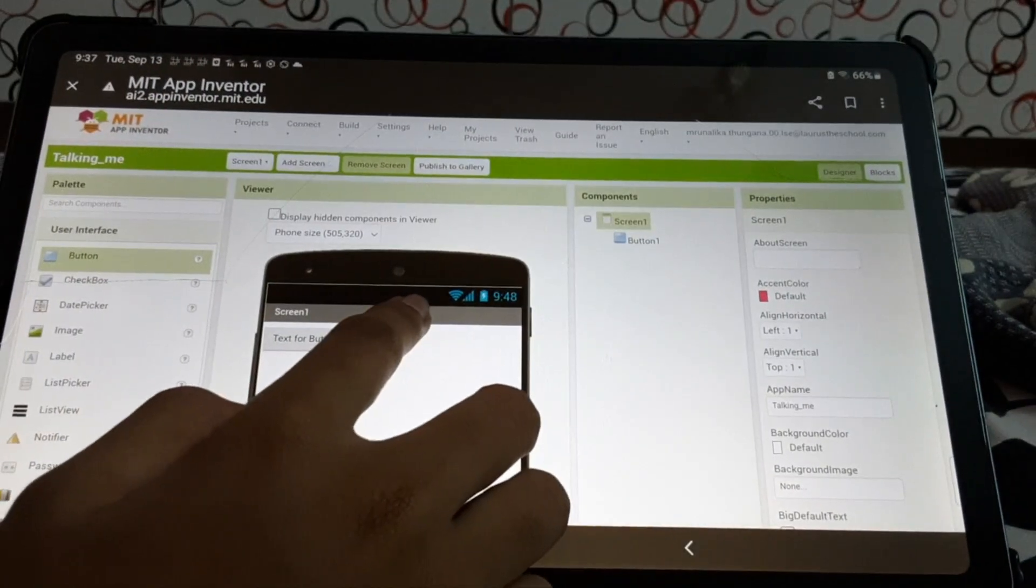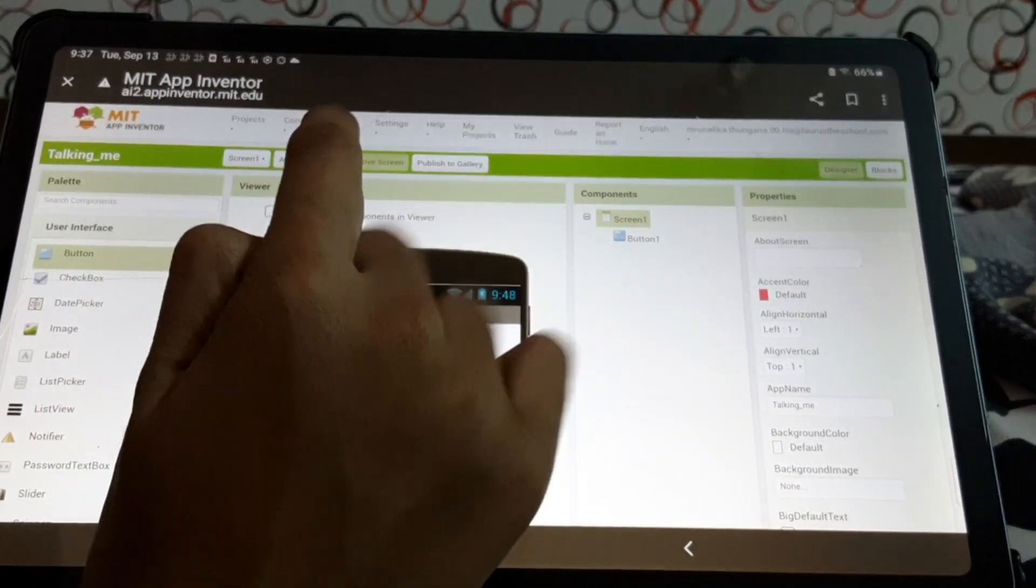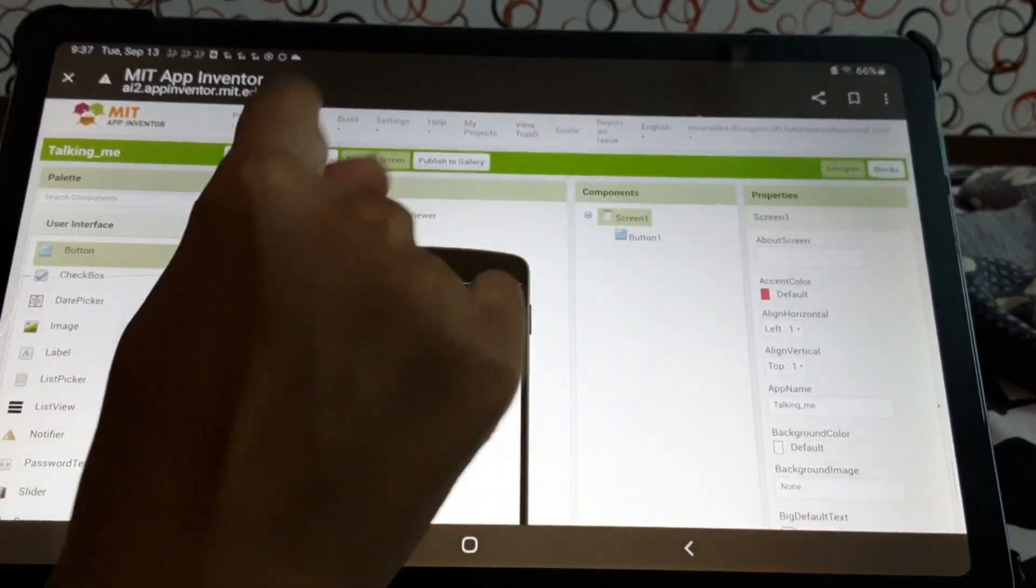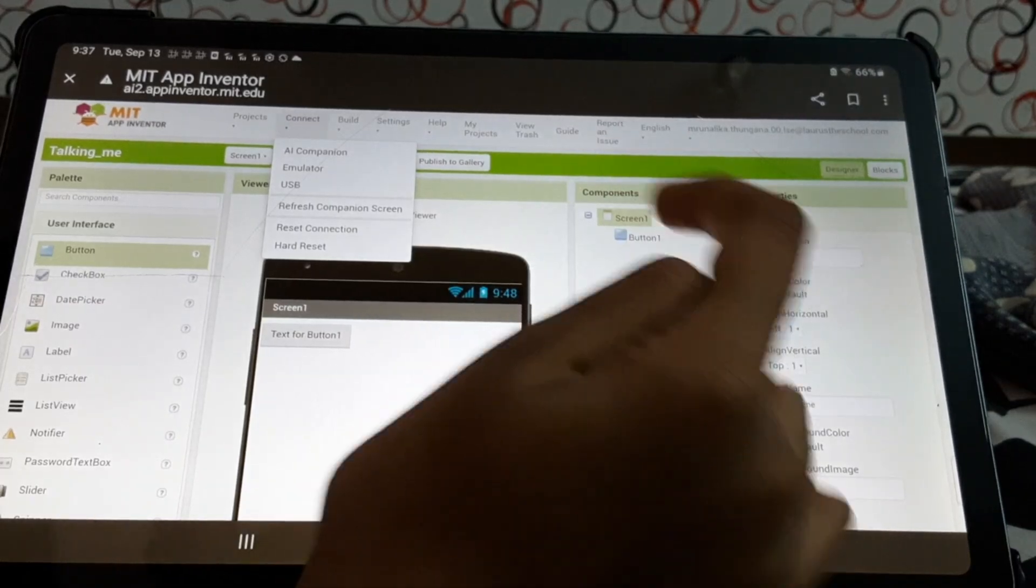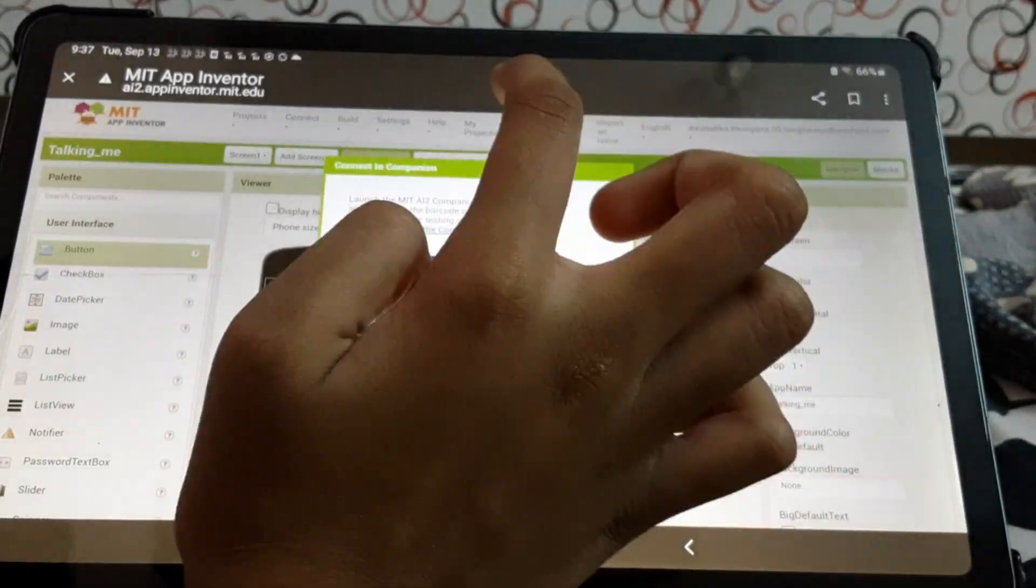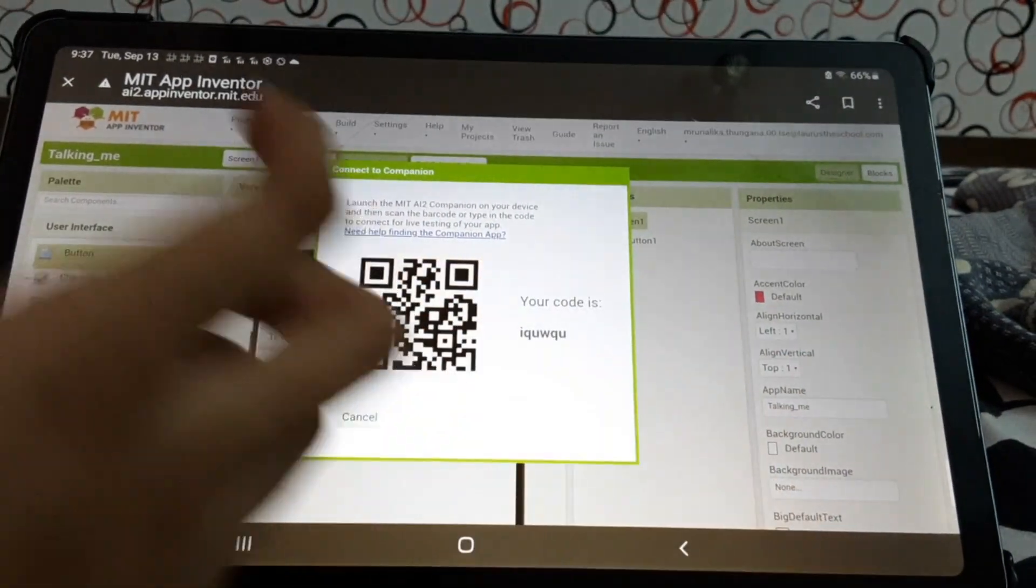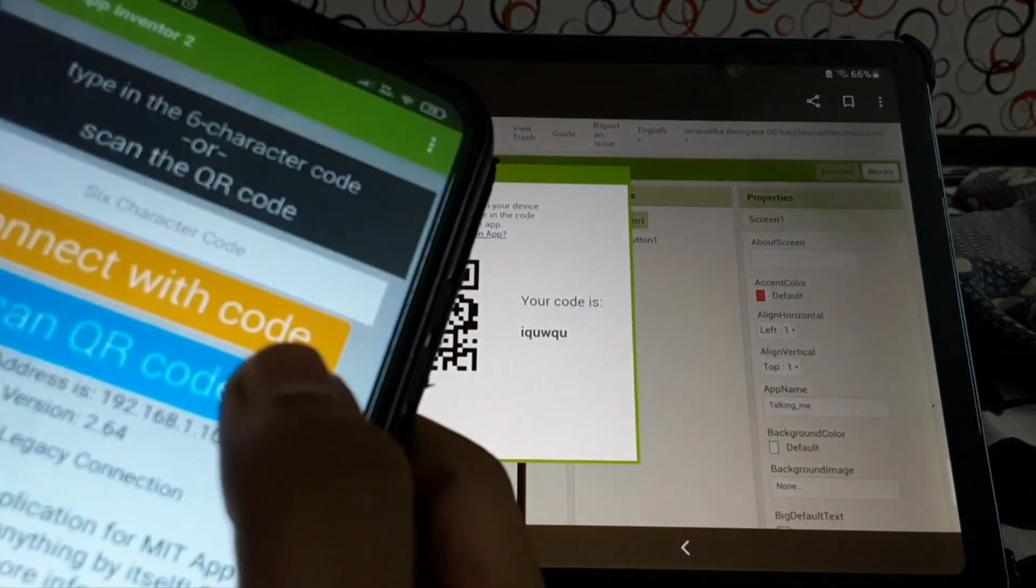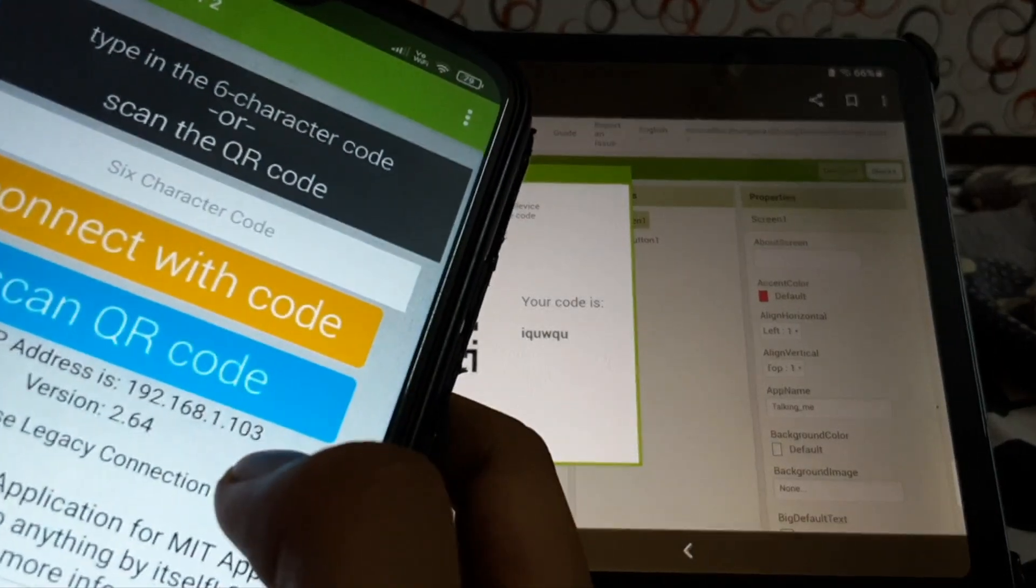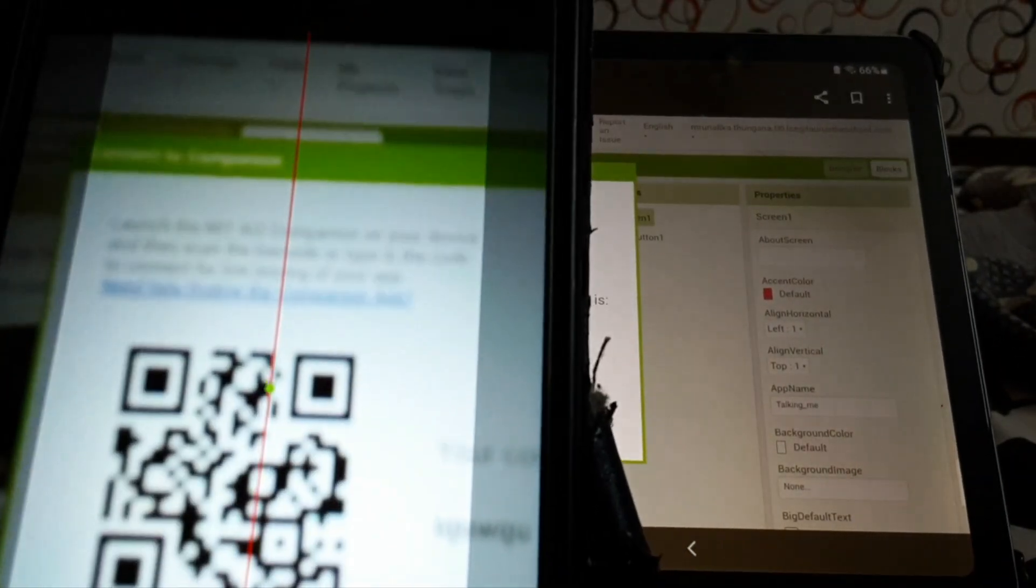To make this easy, what we'll do. Do you see this connect? We'll press that. We'll press AI companion. And then, we'll press this button. And then, scan.